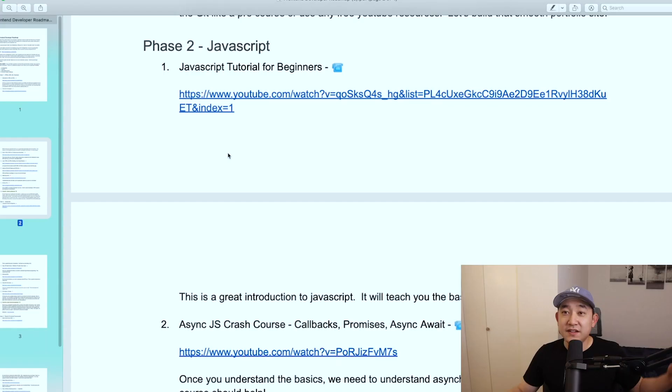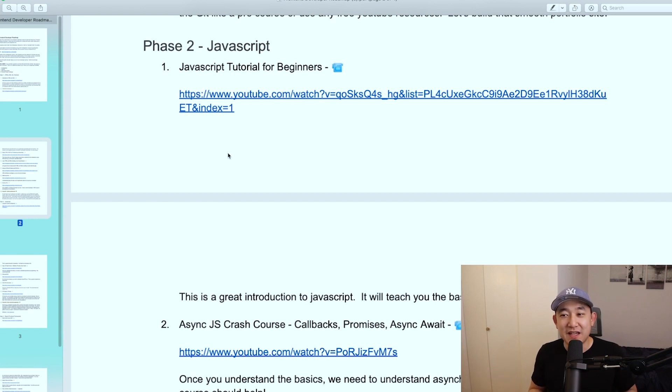Today we're going to be talking about the roadmap for how you should learn JavaScript and what framework you should learn, which is going to be React. Let's dive right into it. The next phase is phase two: JavaScript.